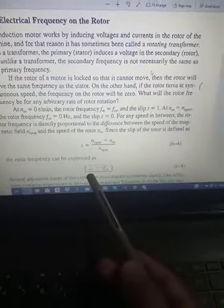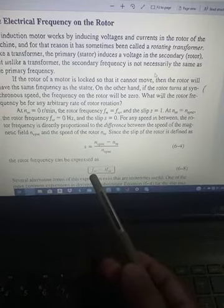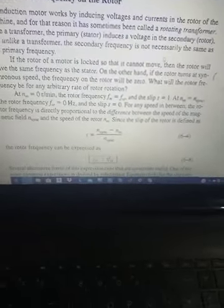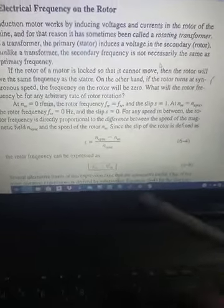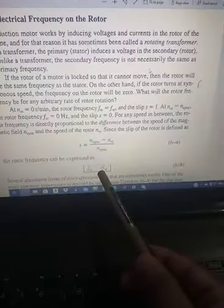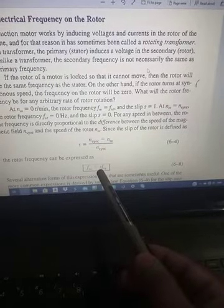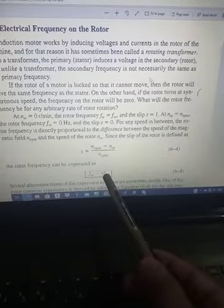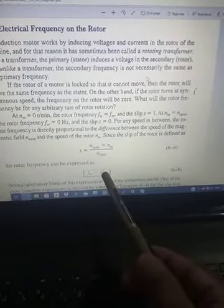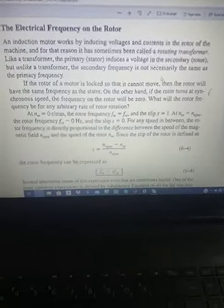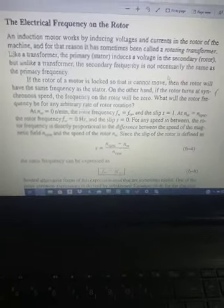The rotor's electrical frequency equals the slip multiplied by the stator's electrical frequency. When the rotor is stationary, the slip is 1, so the rotor and stator frequency are equal. When the rotor and stator magnetic field rotate at the same speed, the rotor frequency becomes zero.